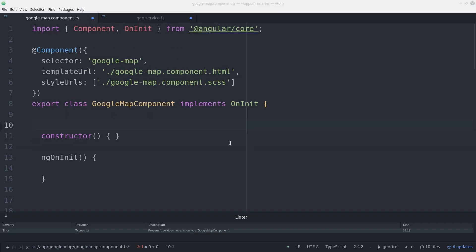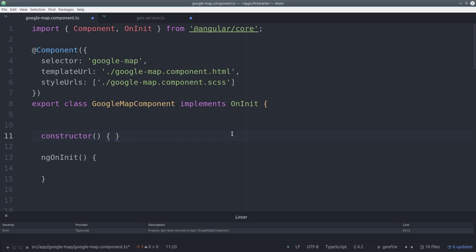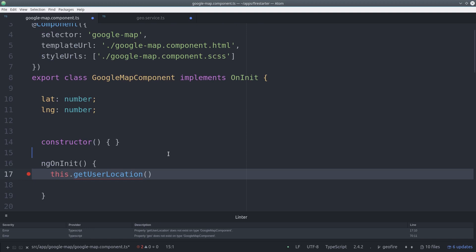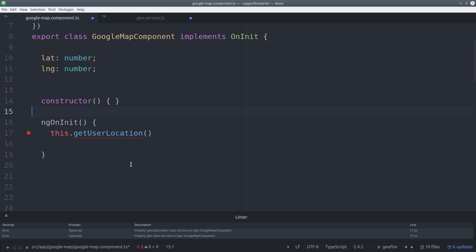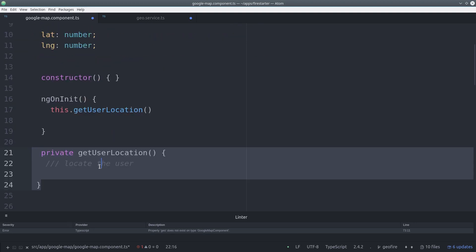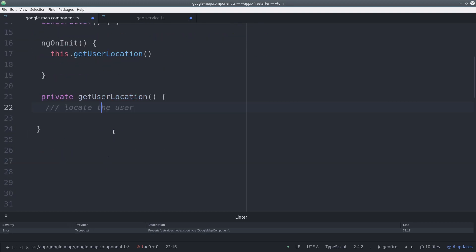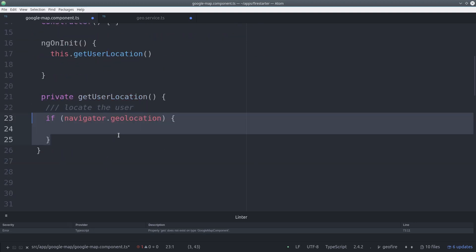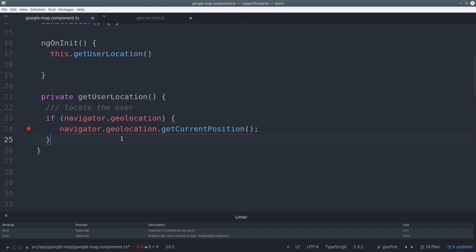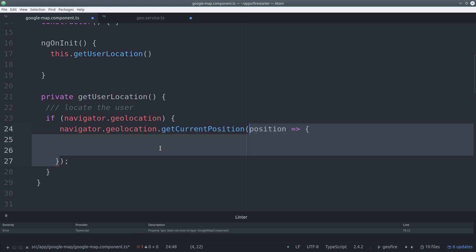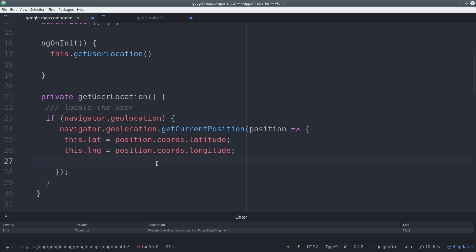So now we just need to get the current user's location. We can do this in the component by defining a lat and longitude variable. Then during ngOnInit, we tap into the global navigator object and we call get current position. And this will return the user's current position, latitude, and longitude on their browser or device.